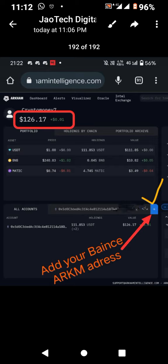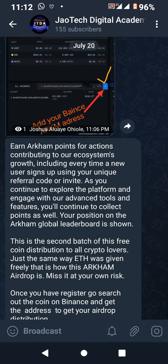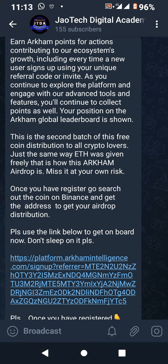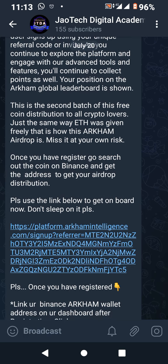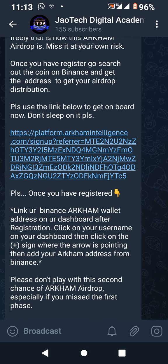It's very easy — just get on board right now. You can check the description of this video and search for the Telegram link to join our Telegram channel for more updates, or you can chat me directly on WhatsApp for more updates. Thank you very much, that is all.